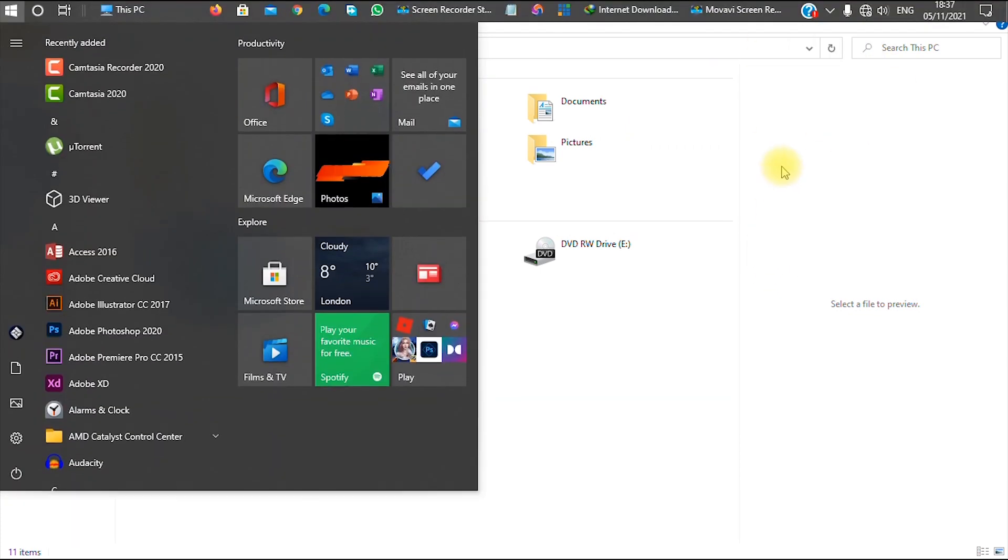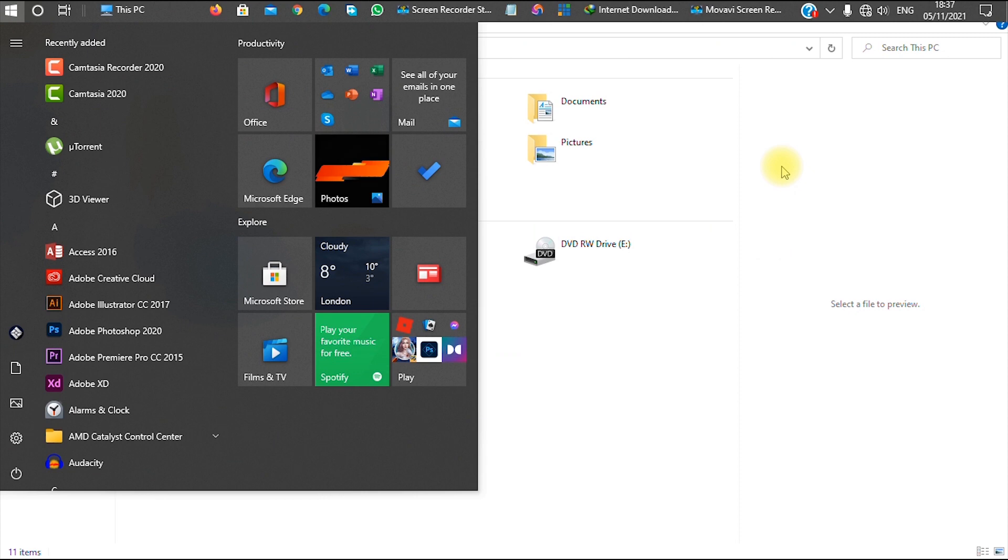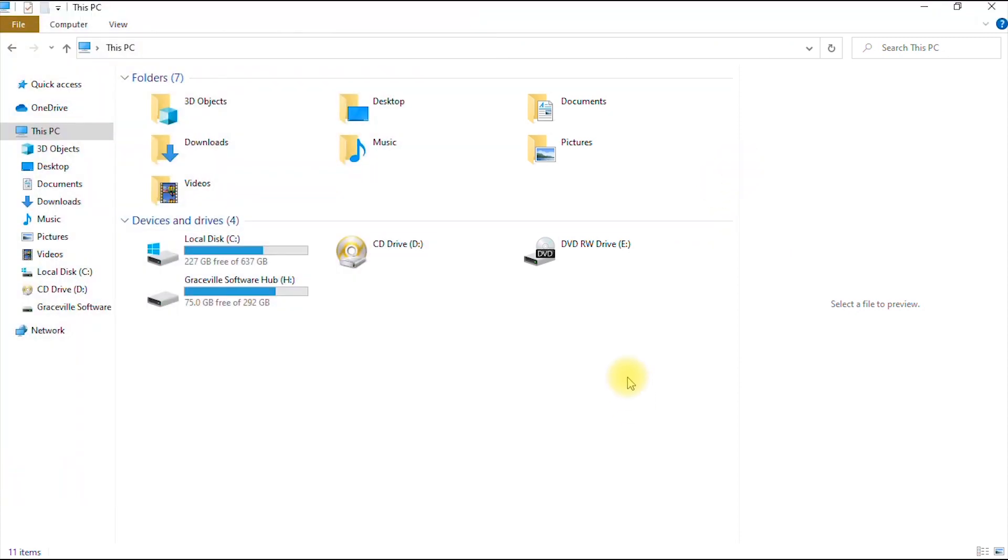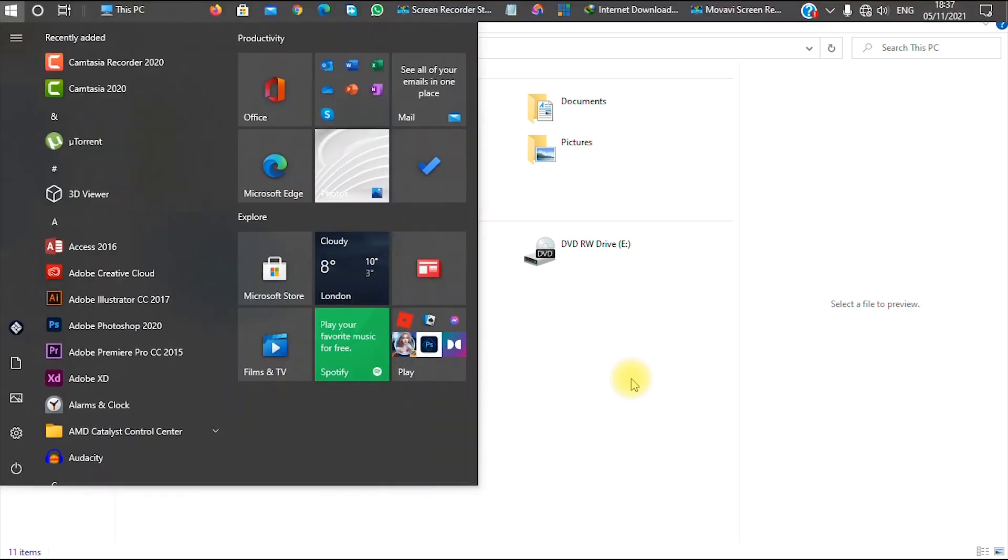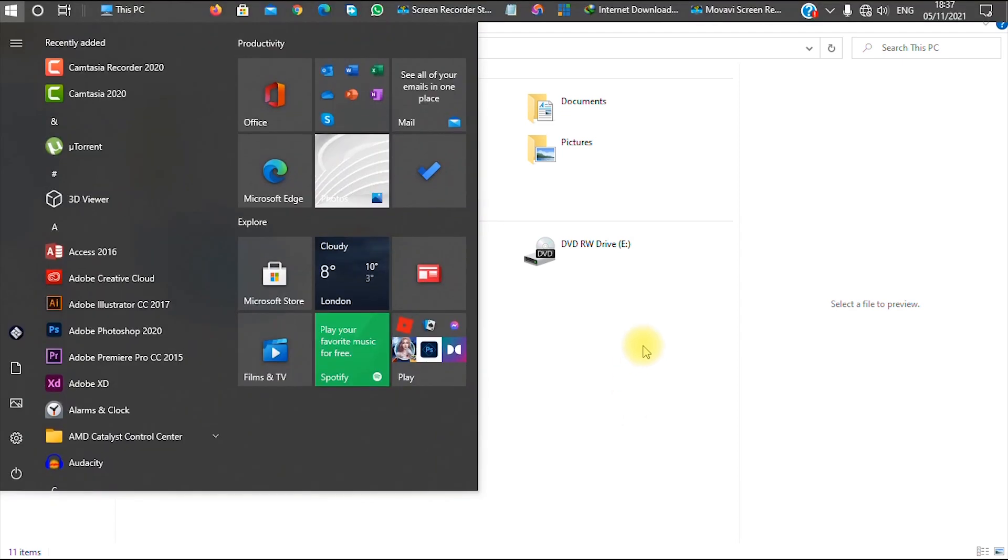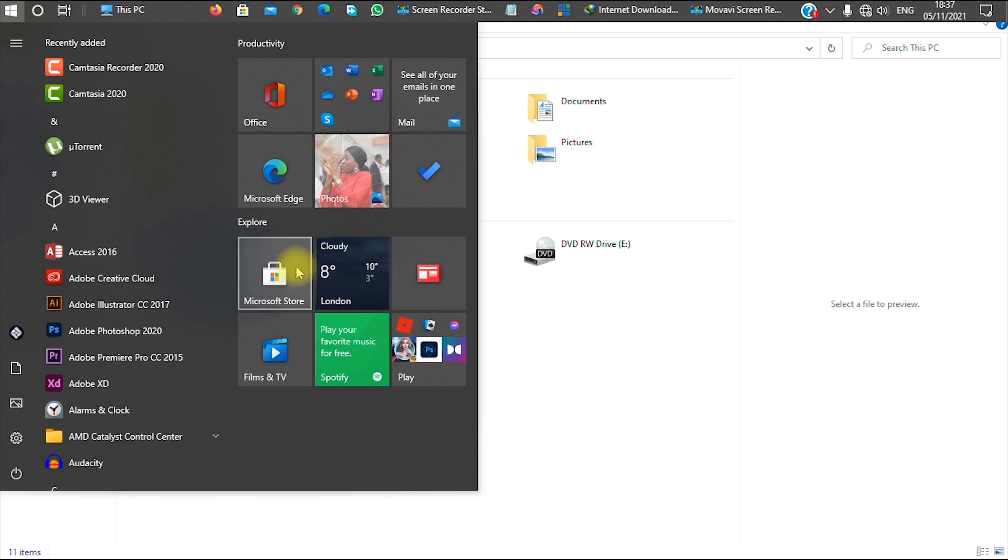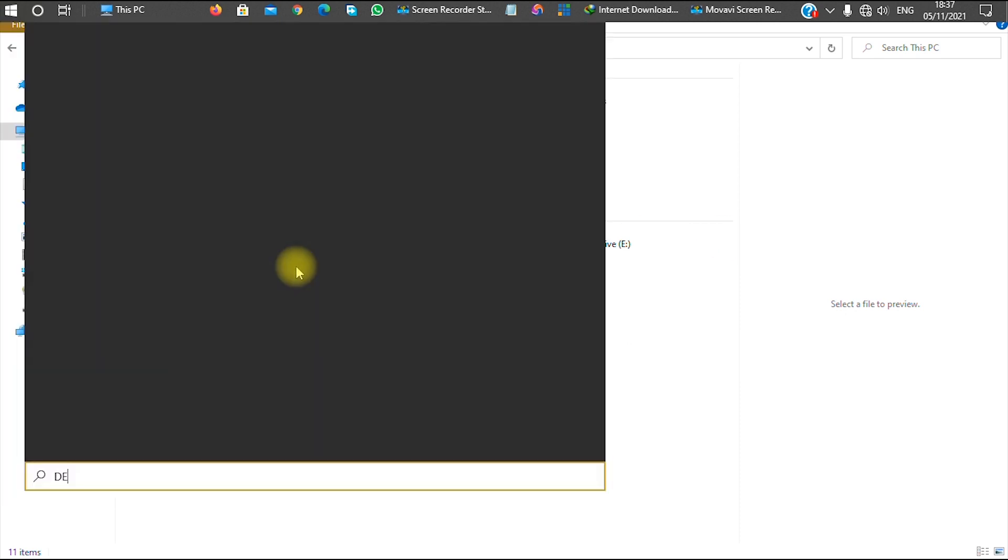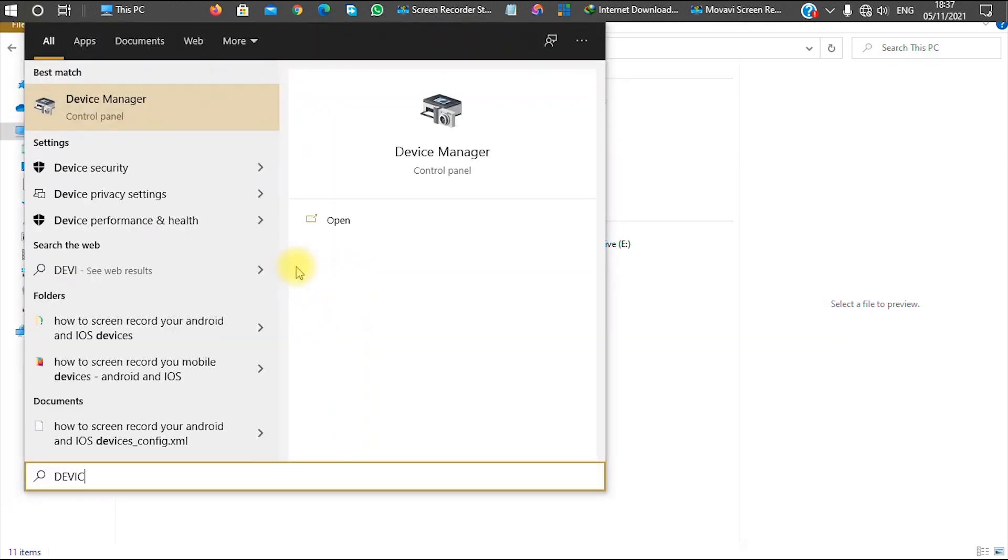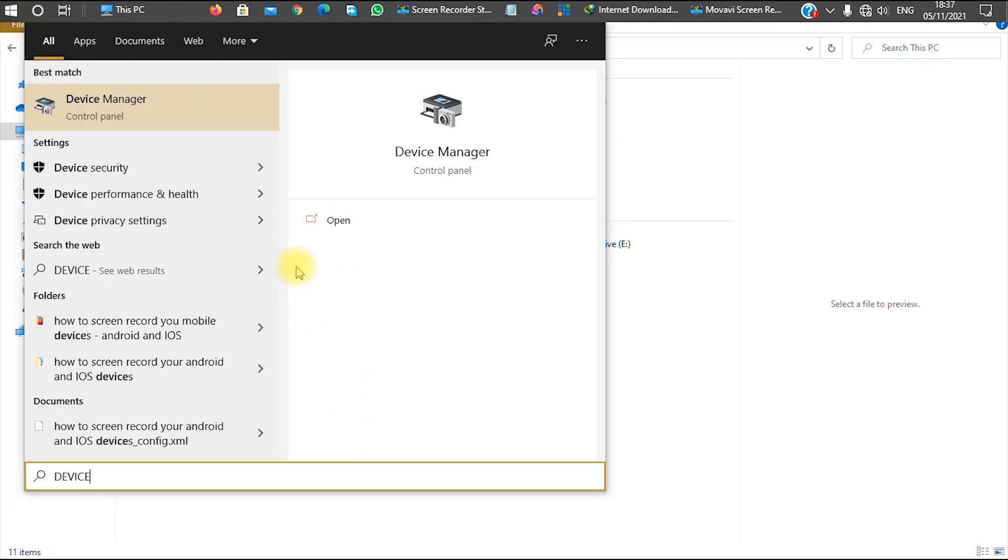So if you're having the same issue, don't panic. There's a sure fix method that I'm going to show you in this video. To fix this problem, you go to your menu. You just hit your Windows key and type Device Manager.